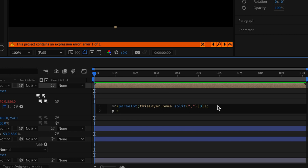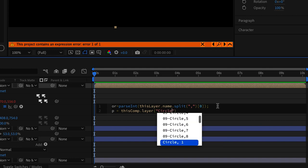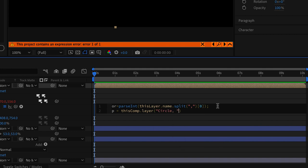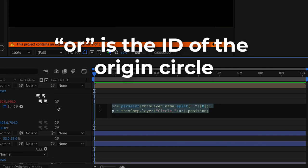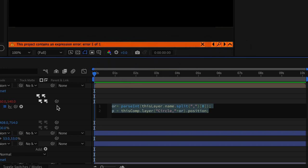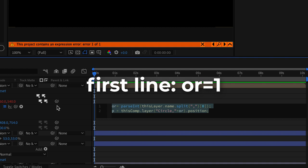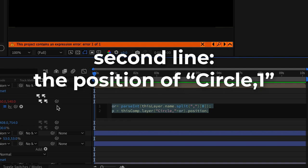Once we have that we're going to add this following expression to reference the circle that we want. P equals this comp dot layer circle comma plus or. So or is going to be the id of the origin circle and now we're going to be referencing the circle that has that number. So again we're taking the first number from the layer name and we're referencing the position of the circle that has that number. In this case one.